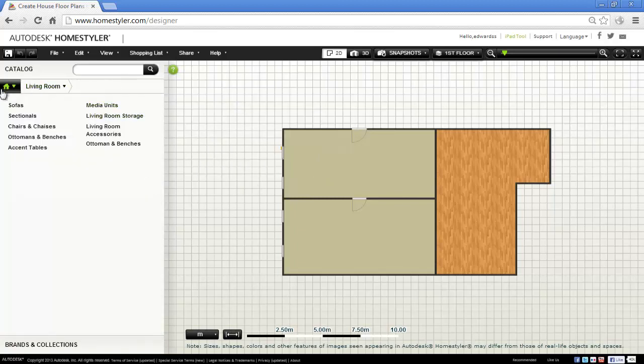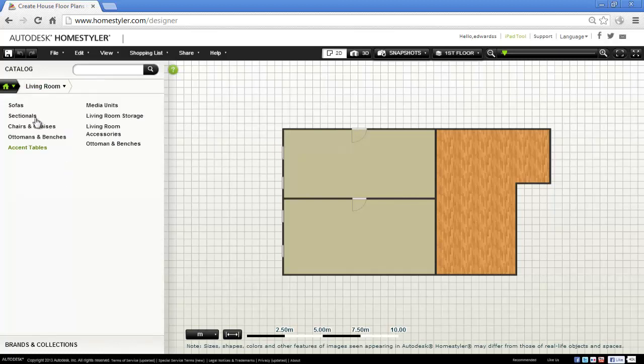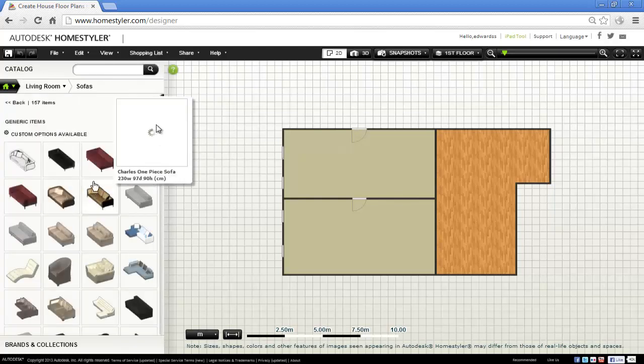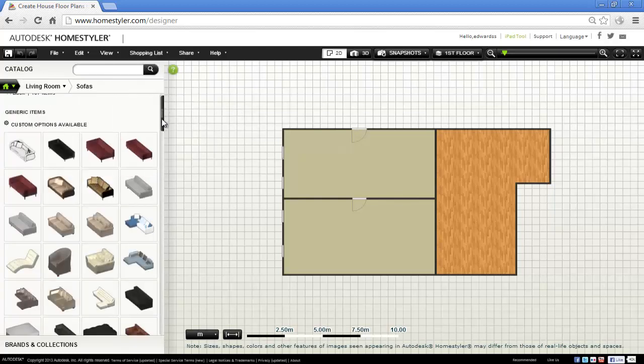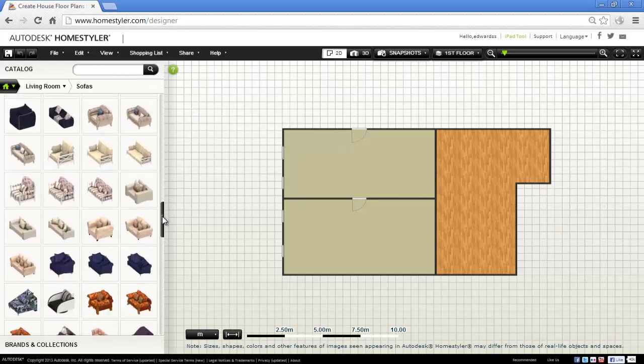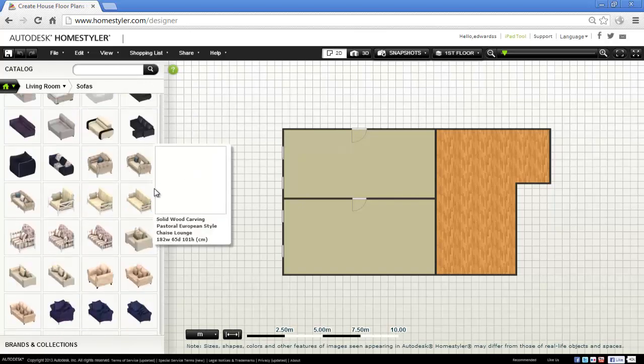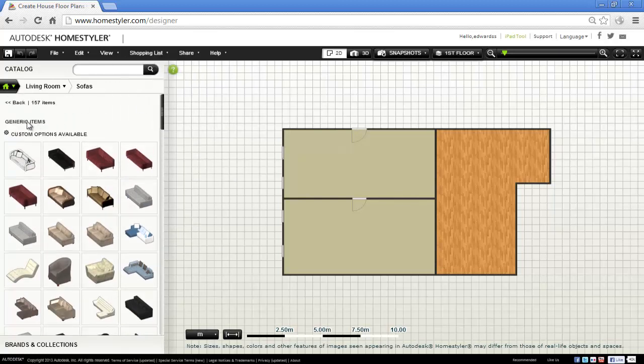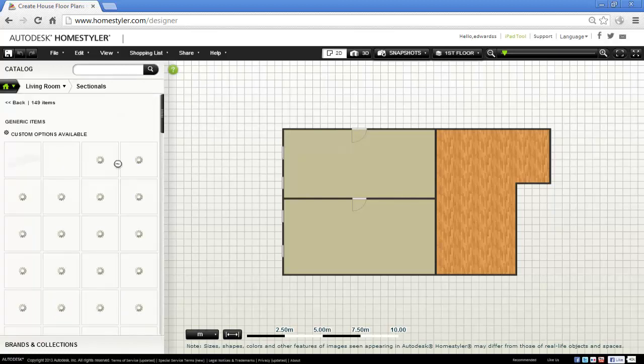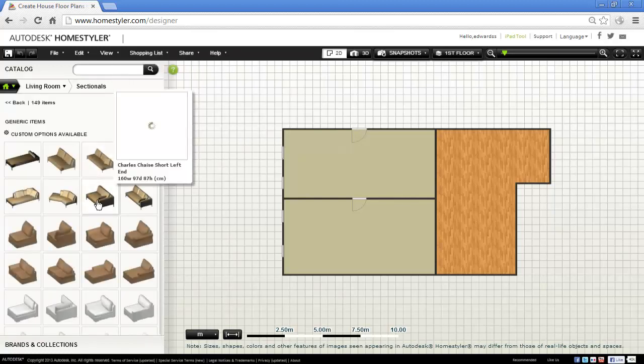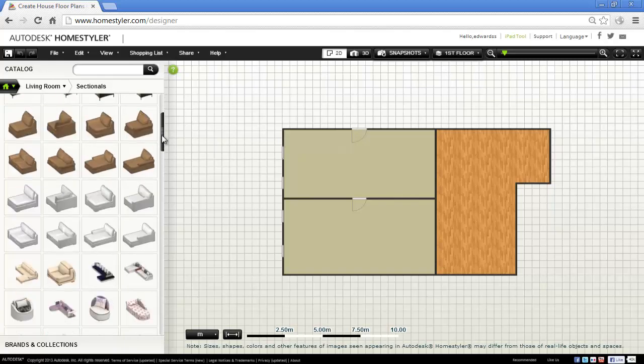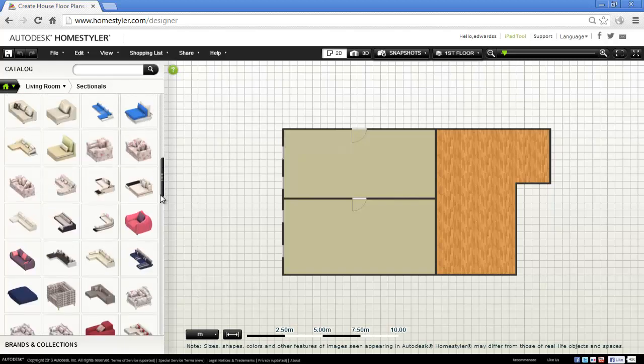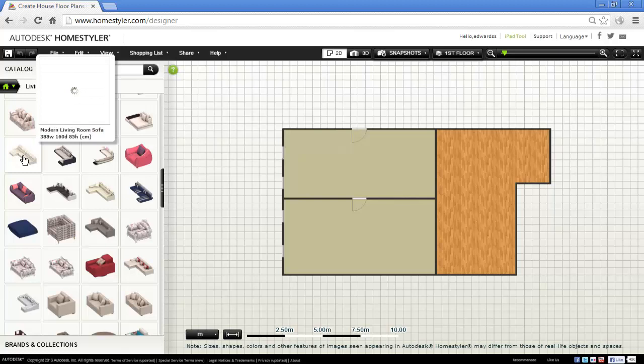I'm going to be working in the furnishing tab, living room. Let's choose a sofa. There's a massive selection in HomeStyler and it's great. All the time people are always adding their own designs, companies are adding their stuff on there too. So look at sectionals as well. There's some quite good L-shaped sofas in here.